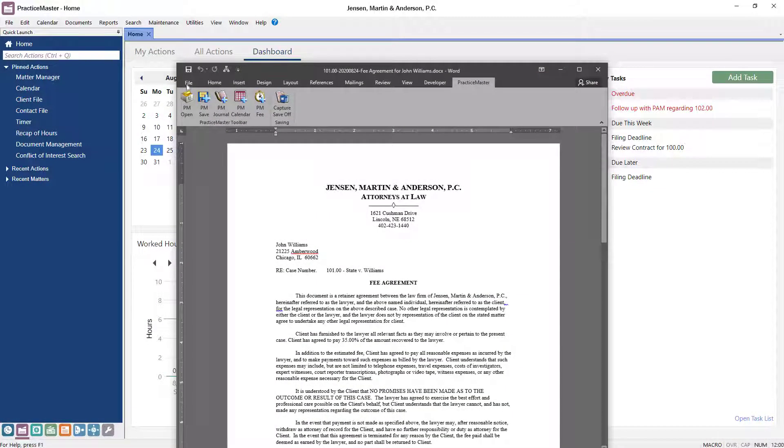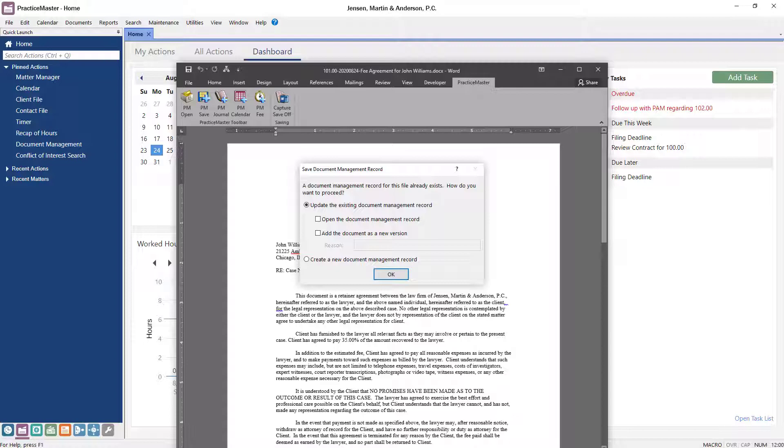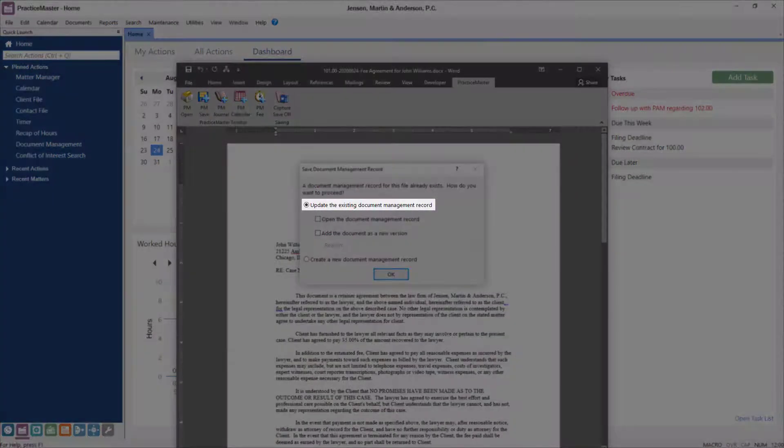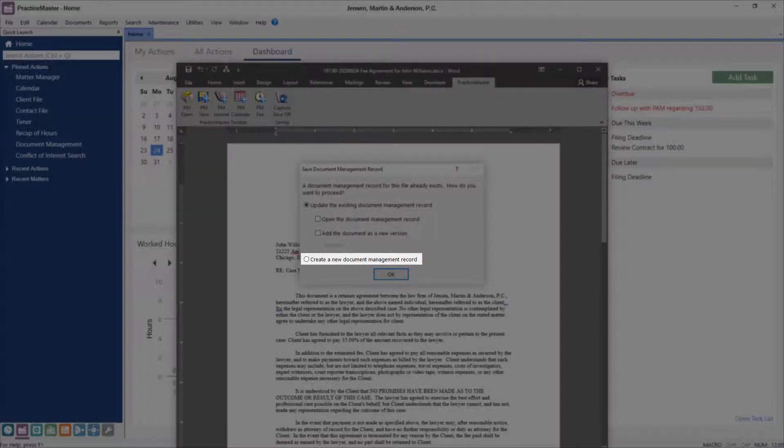However, clicking the PM Save button again for an existing document in the system will display a dialog allowing you to specify how you want to handle the save in Practice Master. You'll have the option to update the existing record, create a new version, or create a new record entirely.